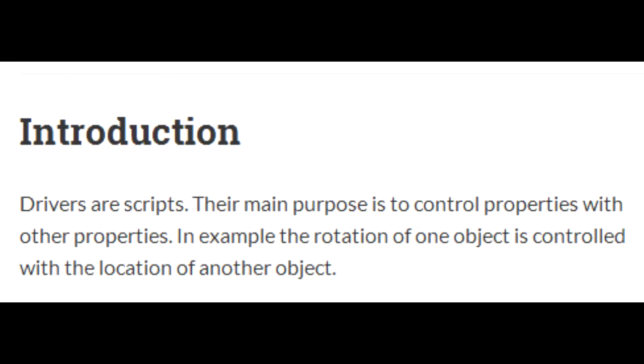All right, the internet tells me that drivers are scripts. Their main purpose is to control properties with other properties.